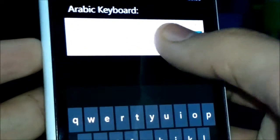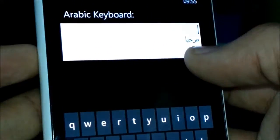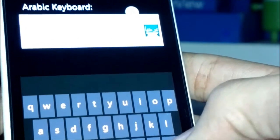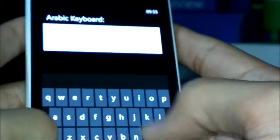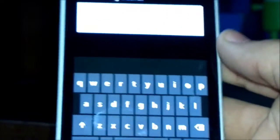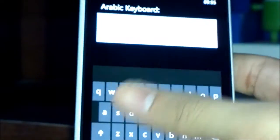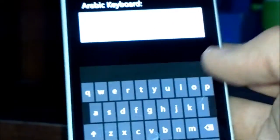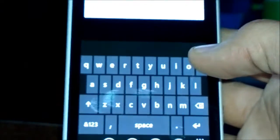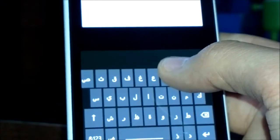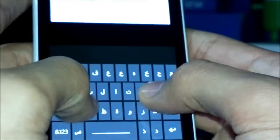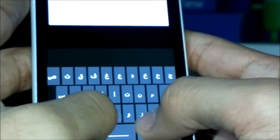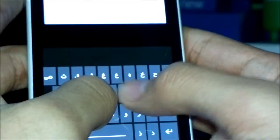If I want to continue typing and write a couple more letters, I can start over. Another option: if you click anywhere on the screen you get an English keyboard, so you can mix between English and Arabic. Then click back and you get the Arabic keyboard again. Let's type 'Marhaba' once more.